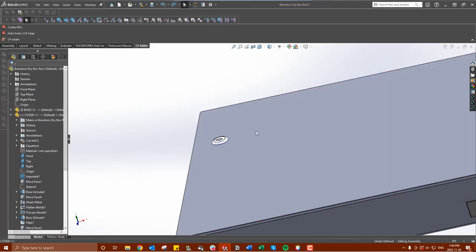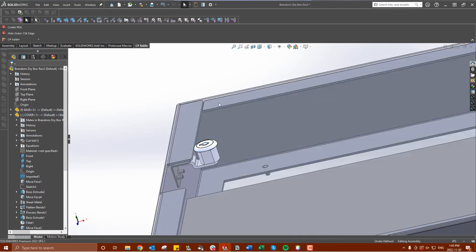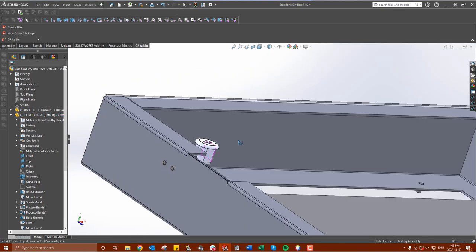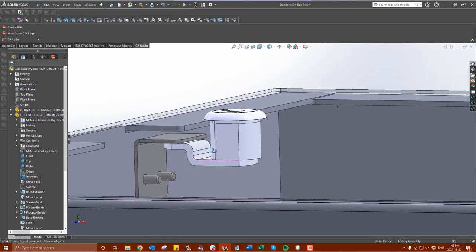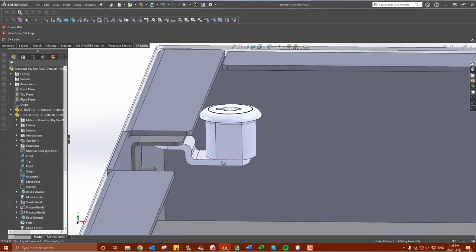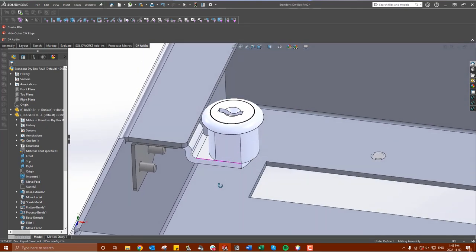To use a cam lock in your design, we place a small cutout on the part which fits the keyed section of the cam lock. A nut is then threaded on the back side to keep it tight in the panel.